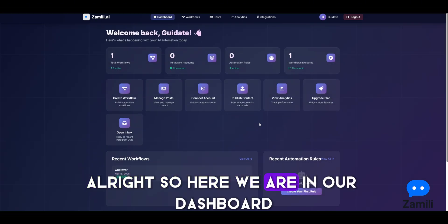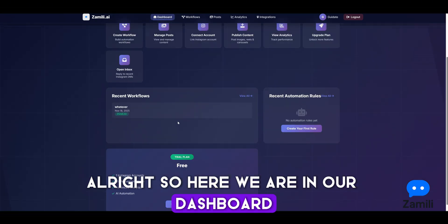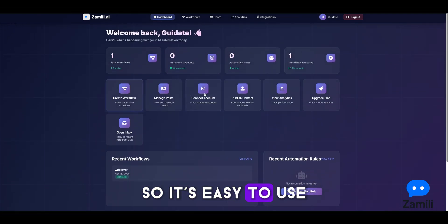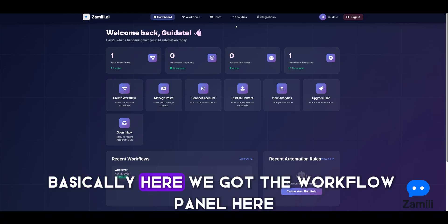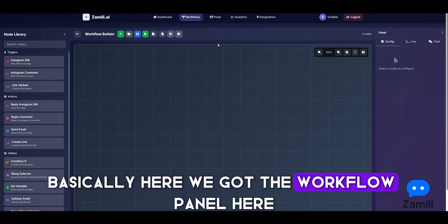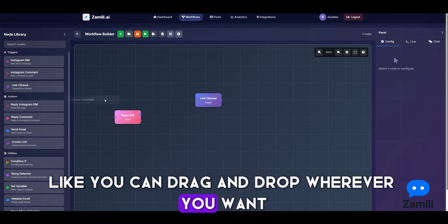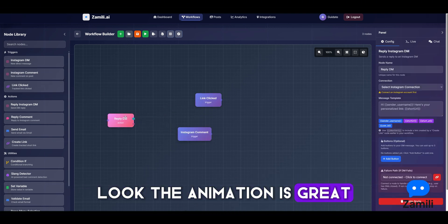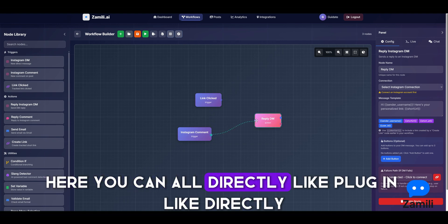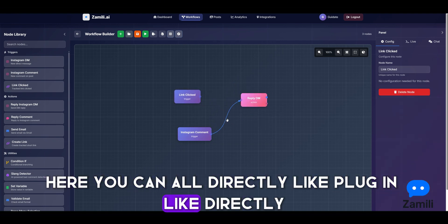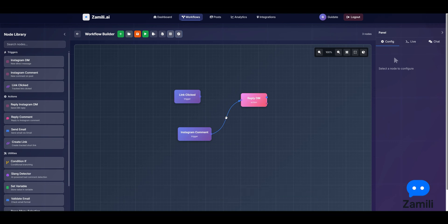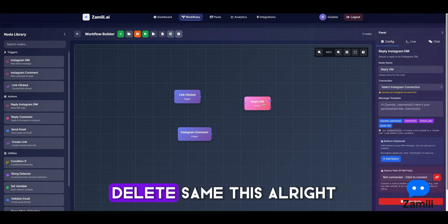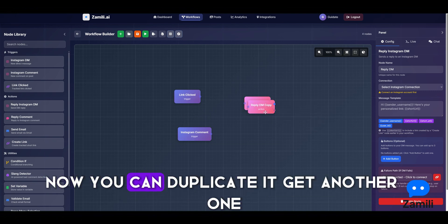Here we are in our dashboard. The dashboard is slick and clean, easy to use. Here we have the workflow panel where you can drag and drop wherever you want. The animations are great, and you can directly plug in, select, delete, or duplicate nodes.